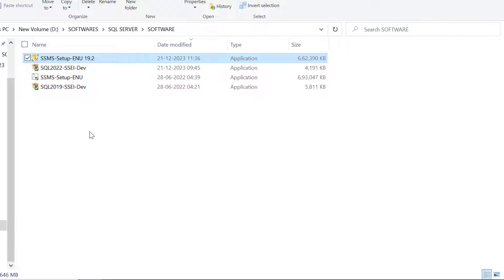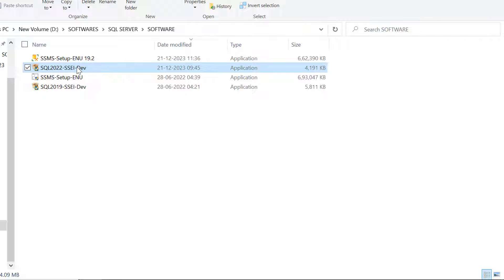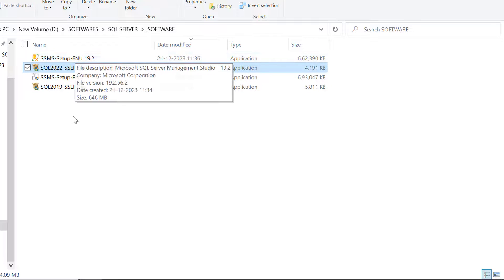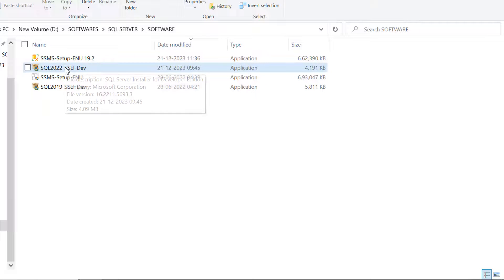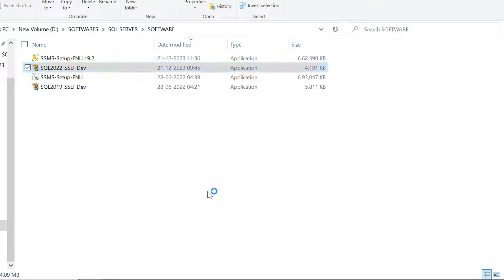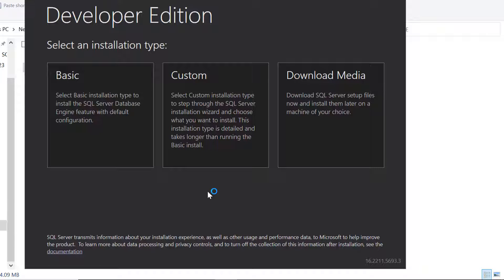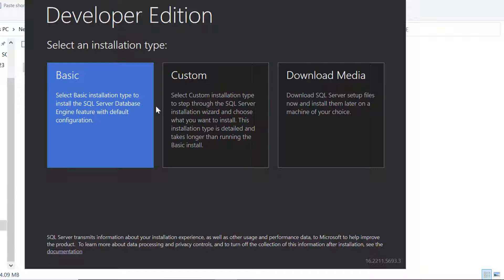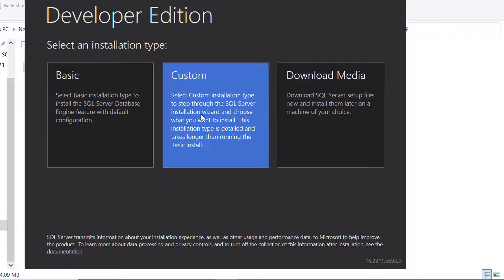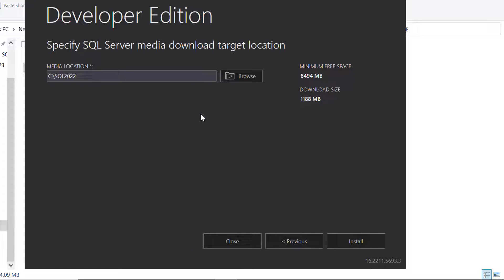First we'll install the SQL Server software, then SQL Server Management Studio. Double-click on the SQL Server 2022 installer and click Yes. There are three options — we need Custom. Click on Custom and then Install.